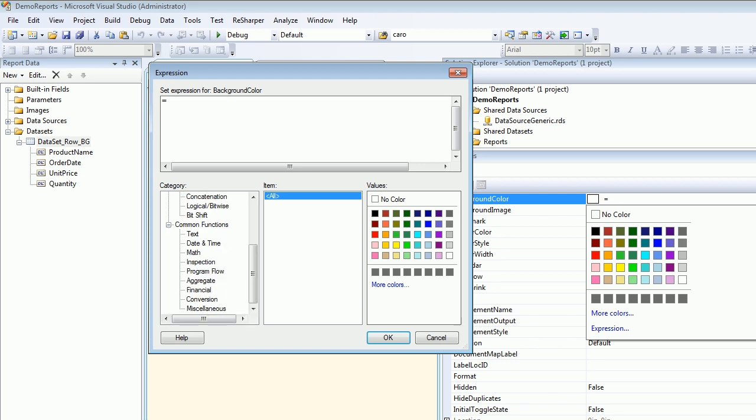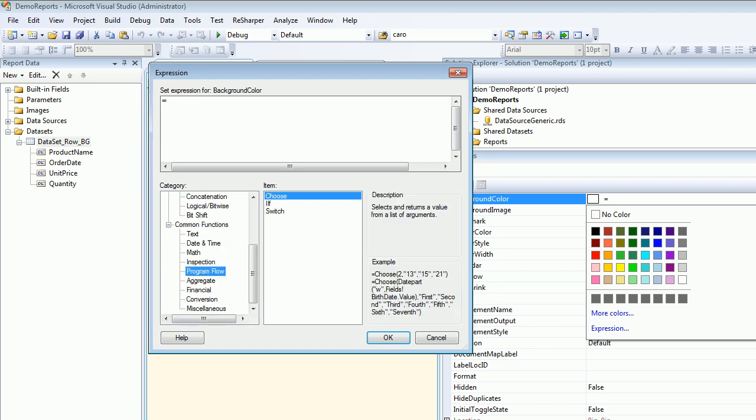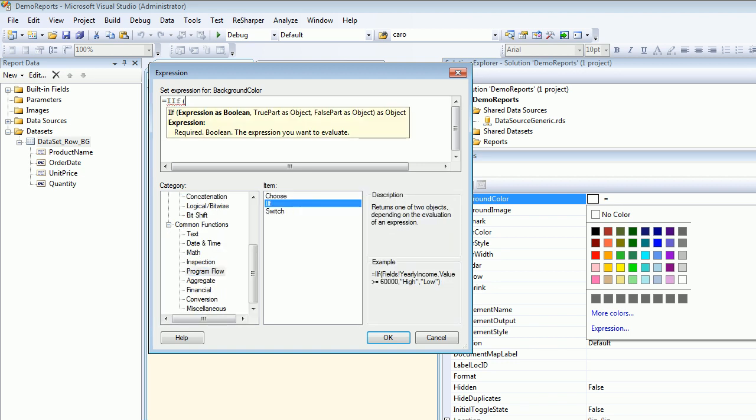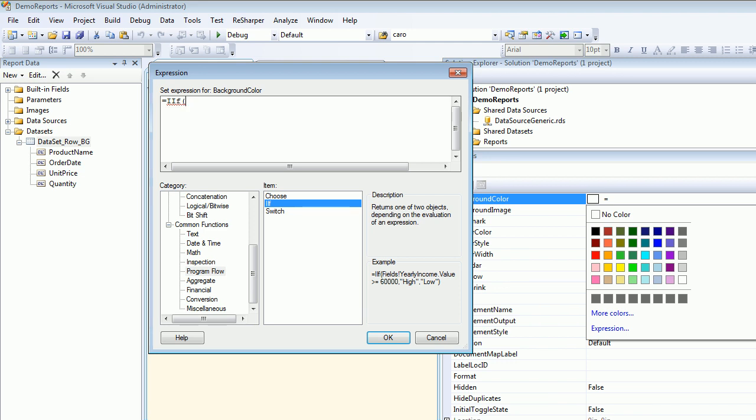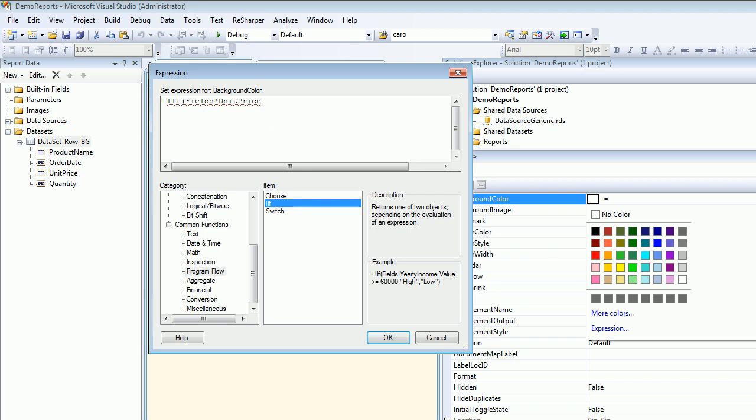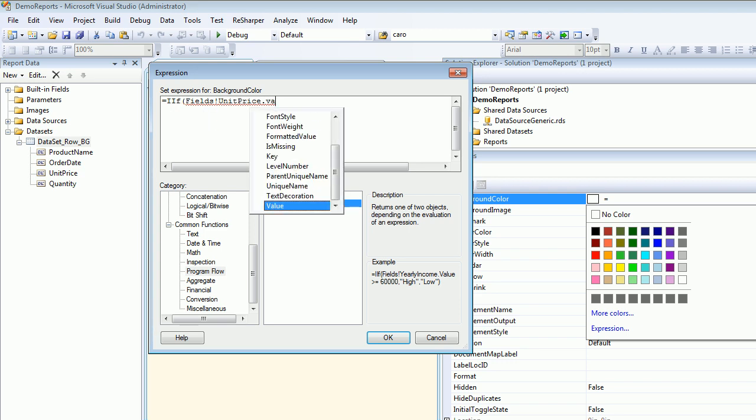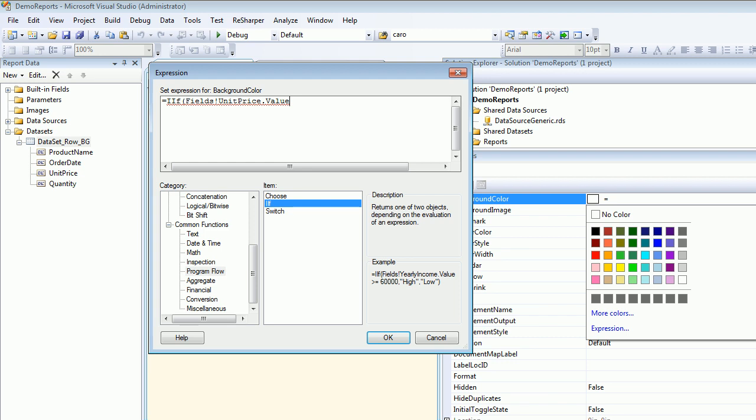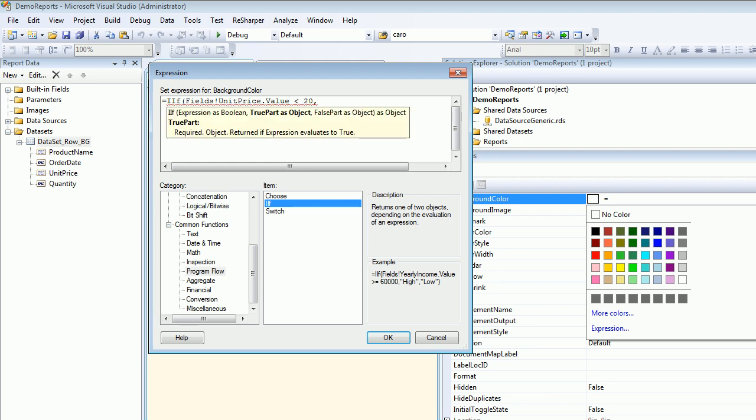Looking at the expression, I would like to add a common function program flow IF. I have added IF. Next thing, when I choose fields, exclamation mark, and I'm gonna say unit price dot value should be less than 20. If this is the case, then get me this color.